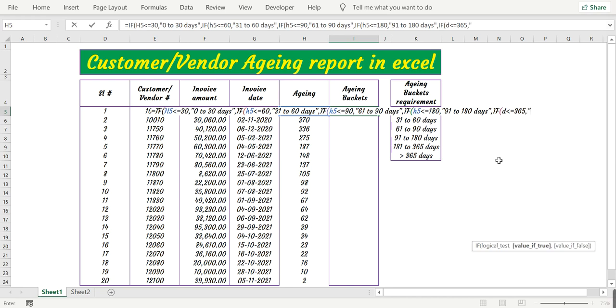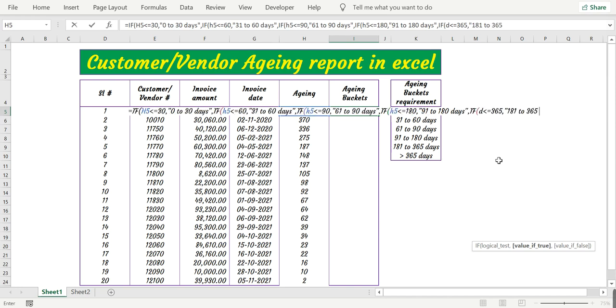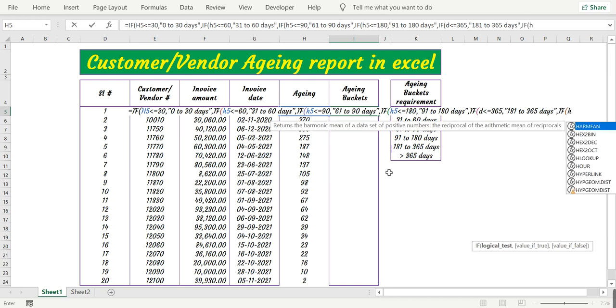Then the last argument is if H5 is less than or equal to 365 days, then it is 181 to 365 days.